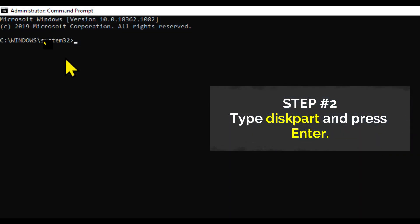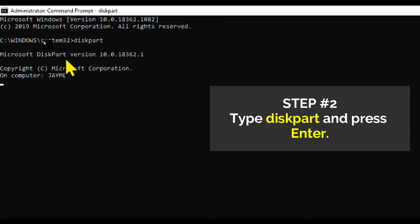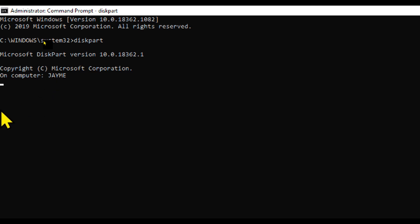Step number two: Type diskpart and press Enter. Sometimes there are versions where it opens a new command line window.